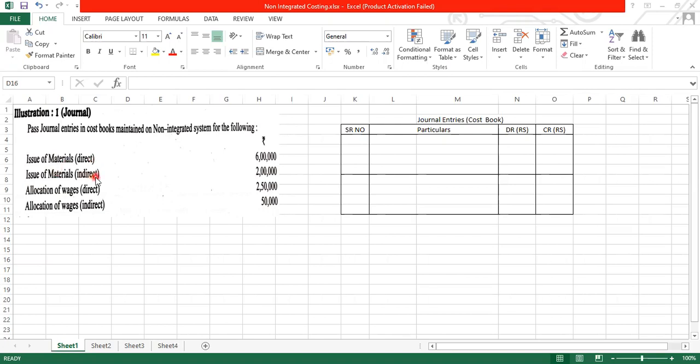Issue of material but indirect. And indirect material where do we go? Factory overheads. So factory overheads account debit to store-ledger control account.